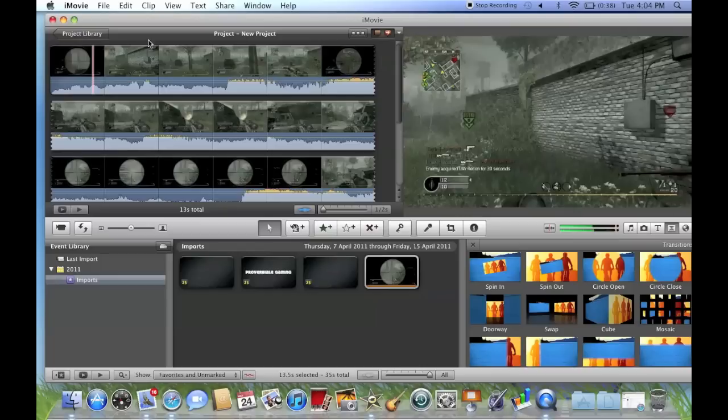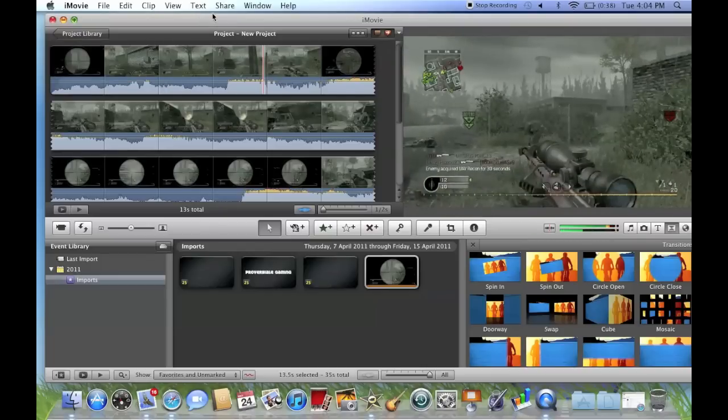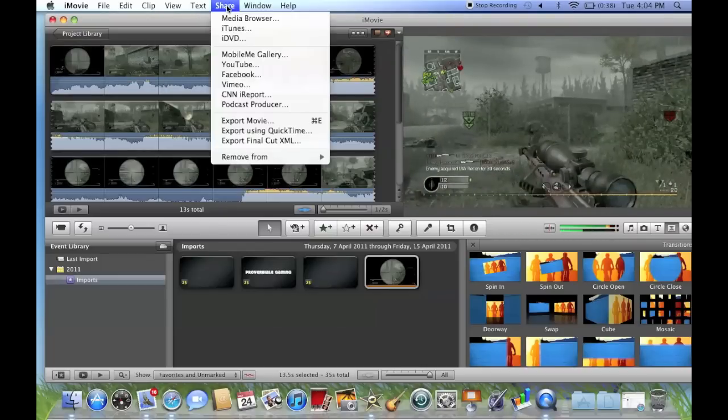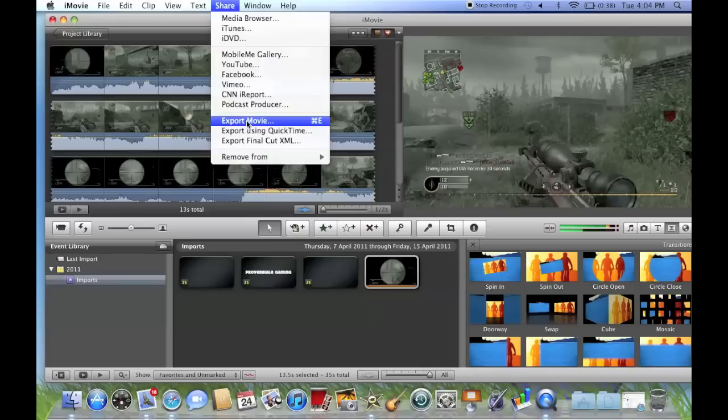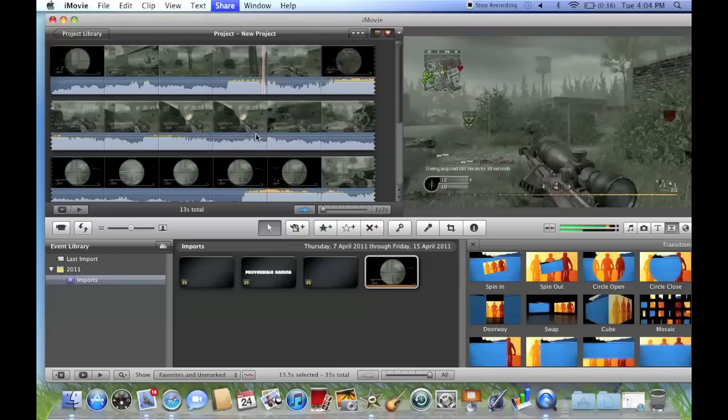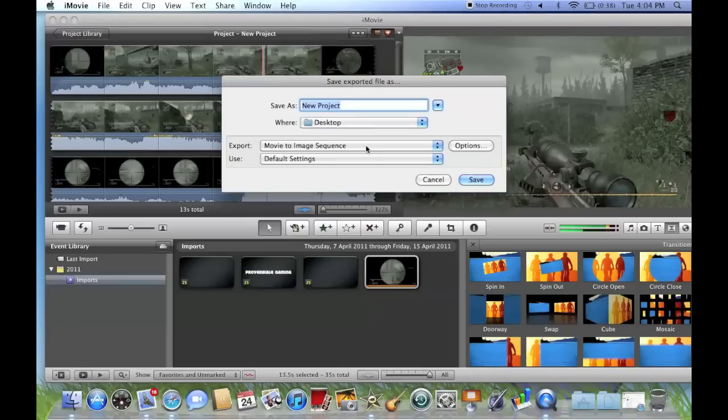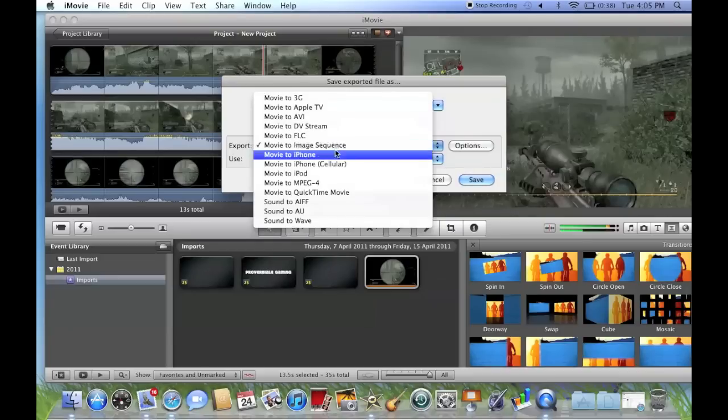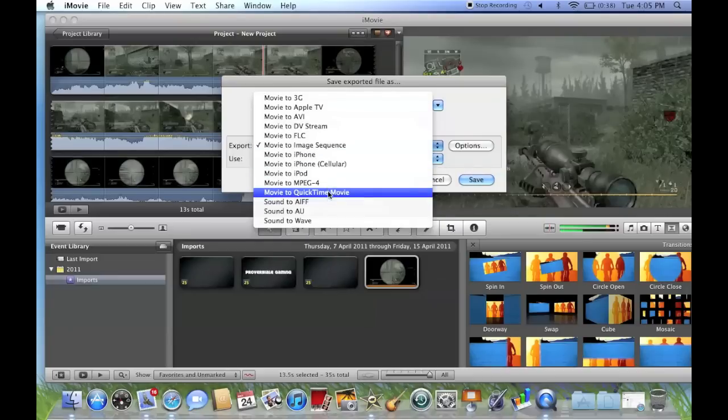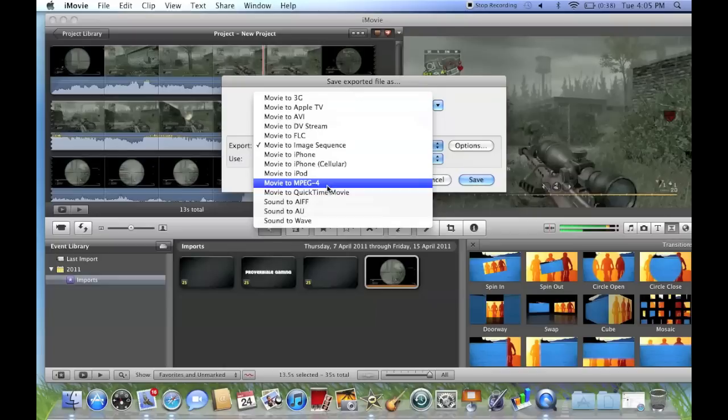You go to Share and you can export using QuickTime, which you should have because you have a Mac. The way to save it is to say Desktop and save as Sam as your name is, and make sure it's QuickTime movie or MPEG4.